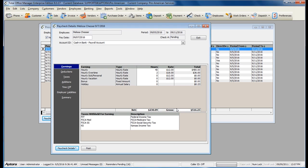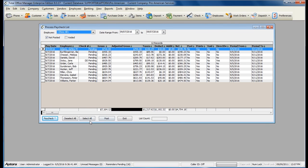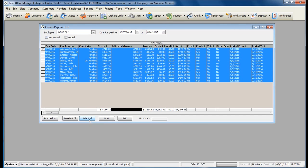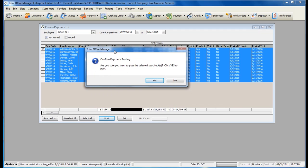Once you are done verifying the checks, click the select all button and then click the post option to finalize your checks. One employee is using direct deposit — this check number is labeled as DD pending and will need to be processed separately from the rest of the checks. Confirm your paycheck posting to make sure your checks have been posted.